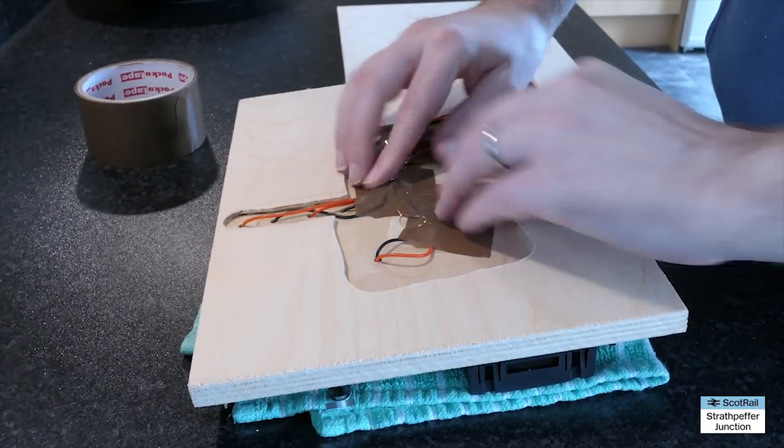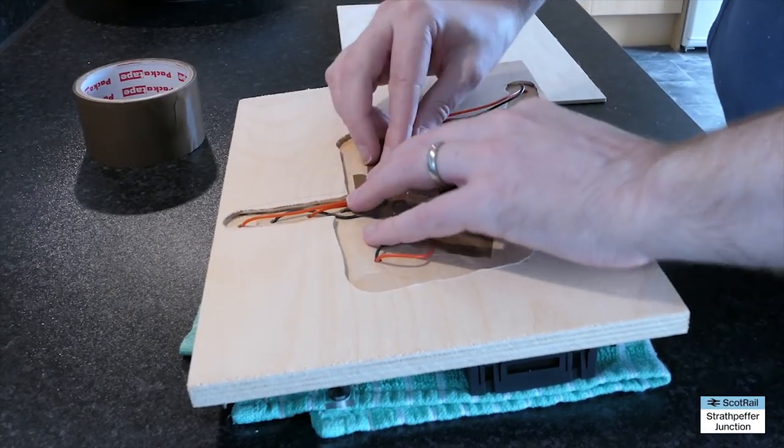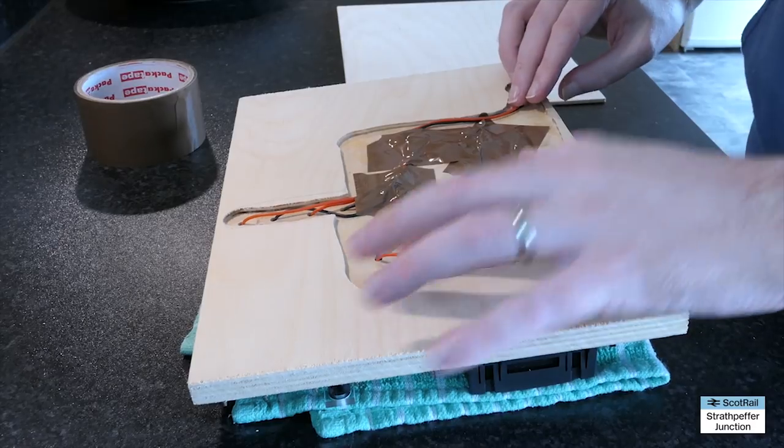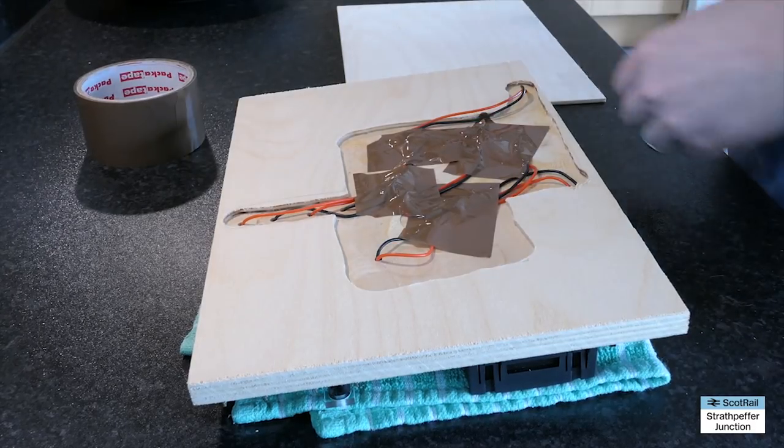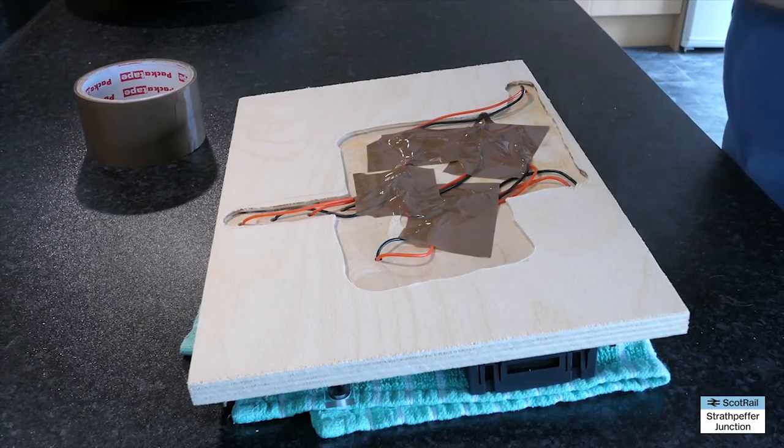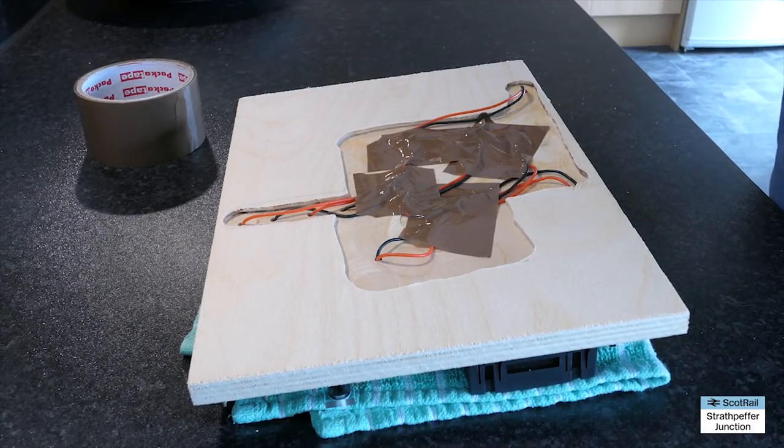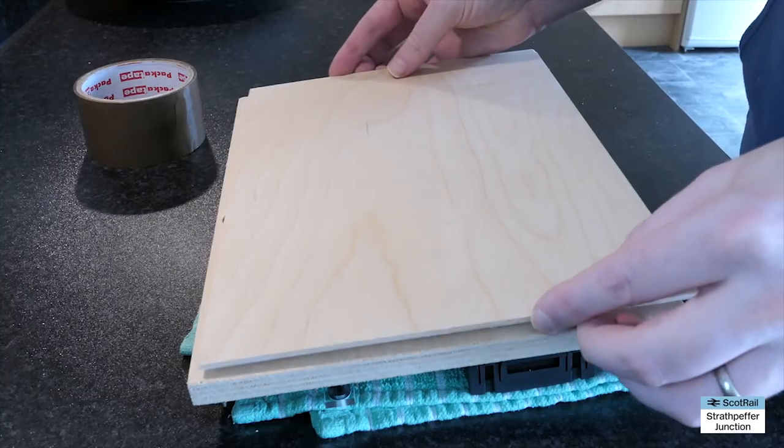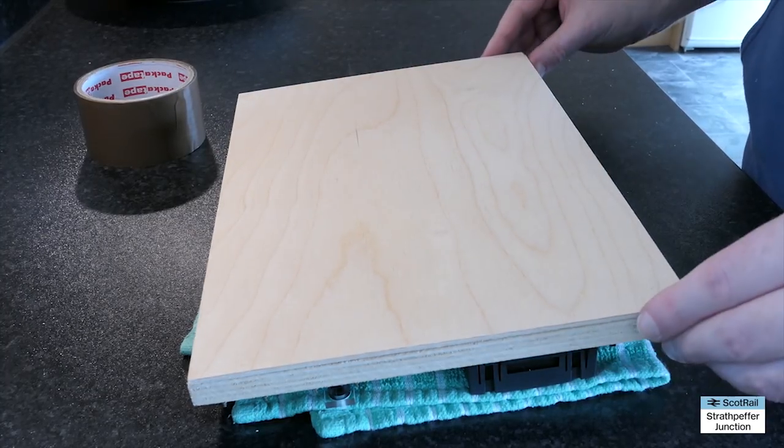And once everything was fitted to the top I used just some brown packing tape, doesn't really matter what, just to hold the cables out of the way.